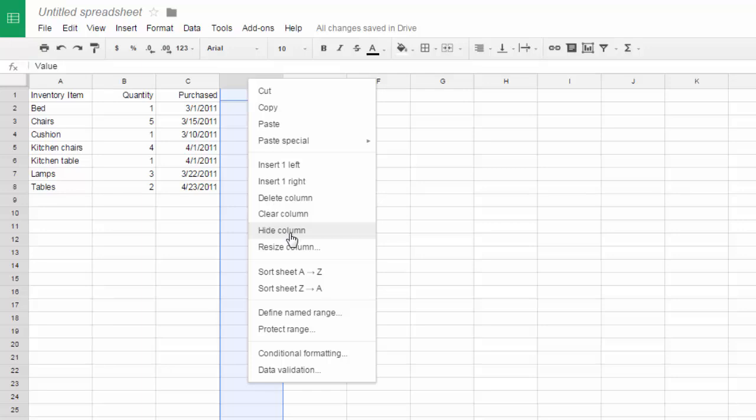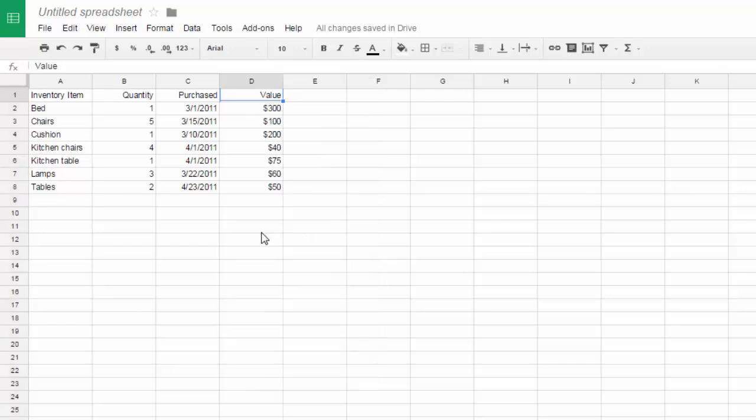You can resize your columns. You can sort them. Give them a name. Now what happens when you delete something in a cell?